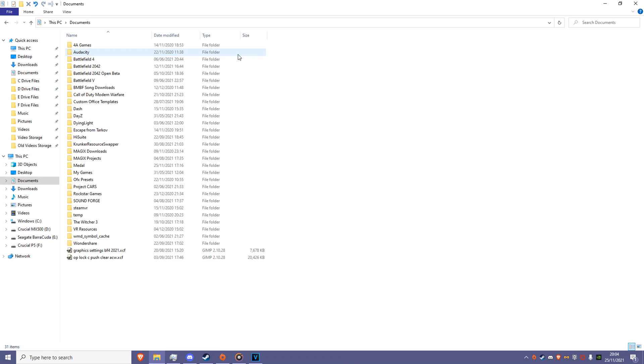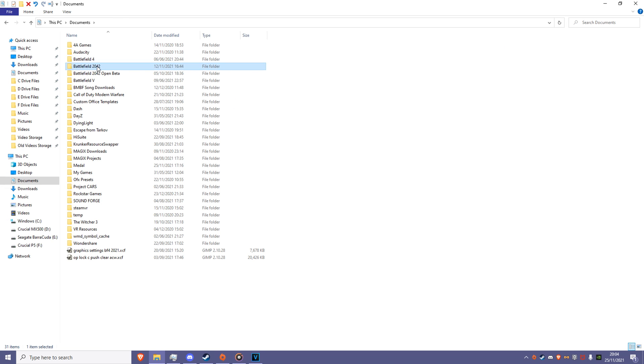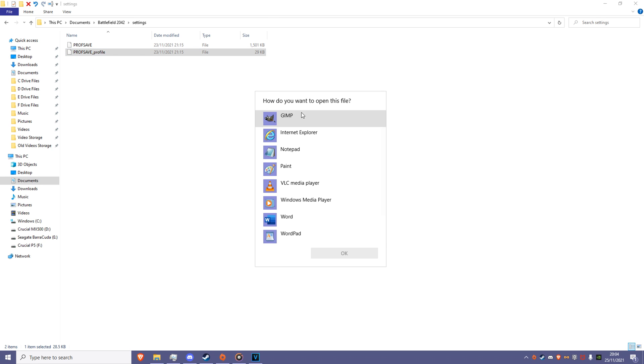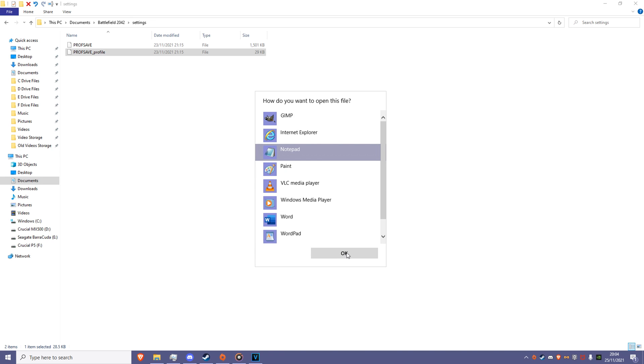Go to Documents, BF2042, Settings, and finally open Prof Save Underscore Profile with your preferred text editing program. I'll be using Notepad.